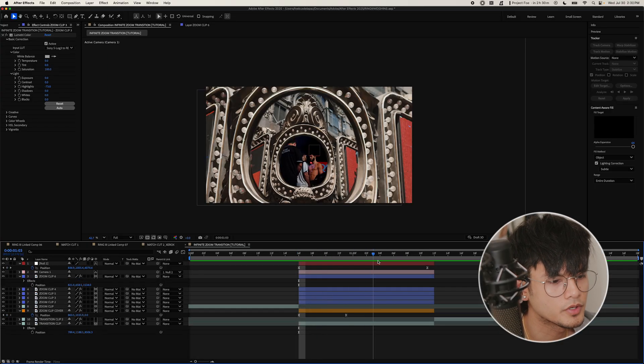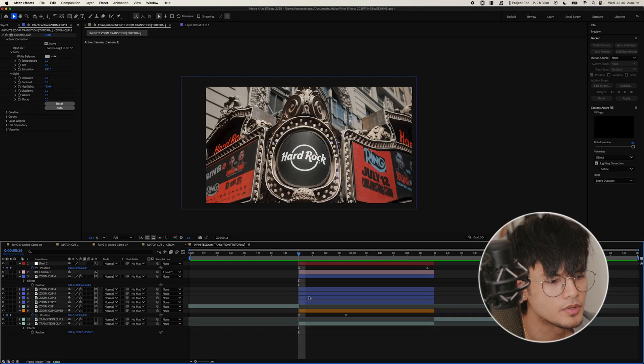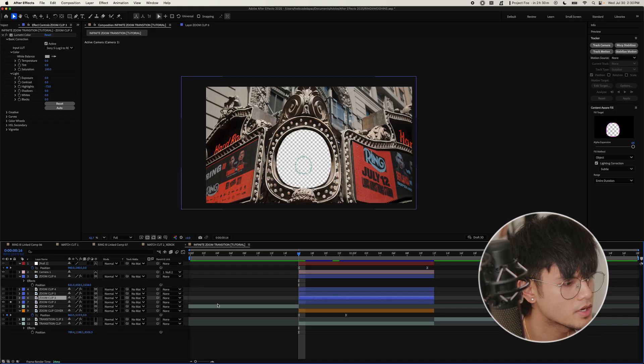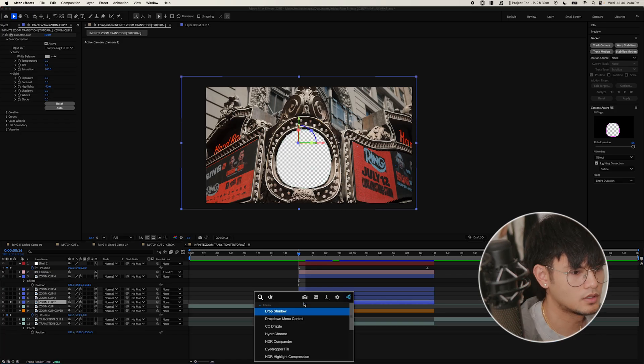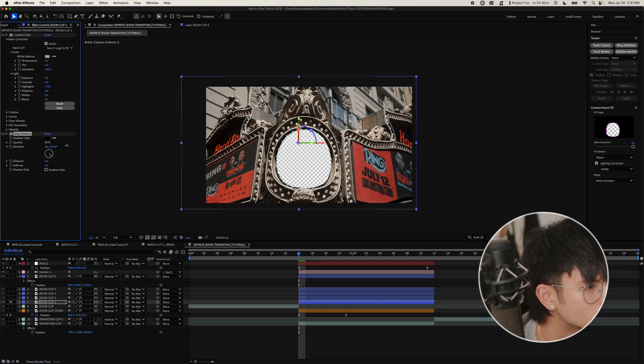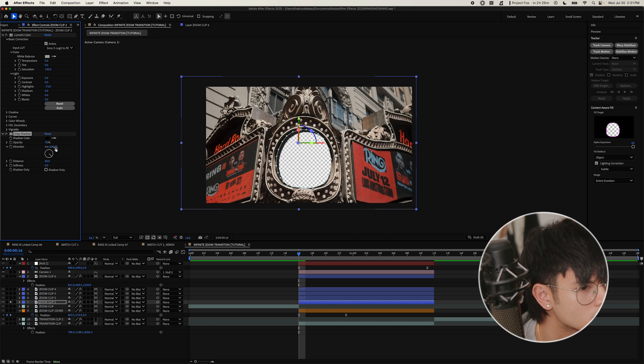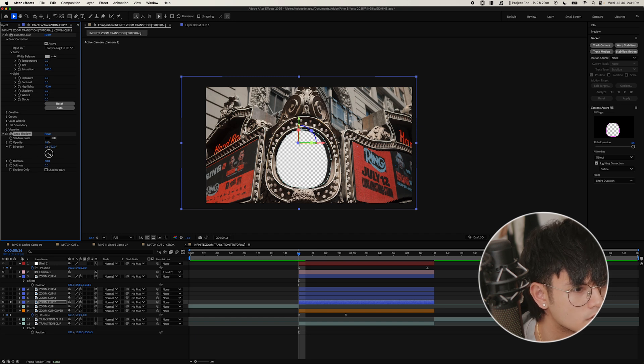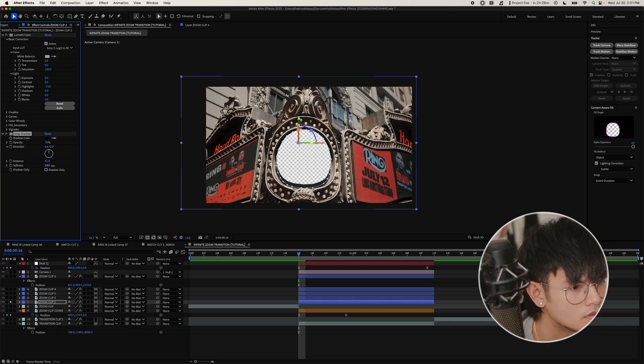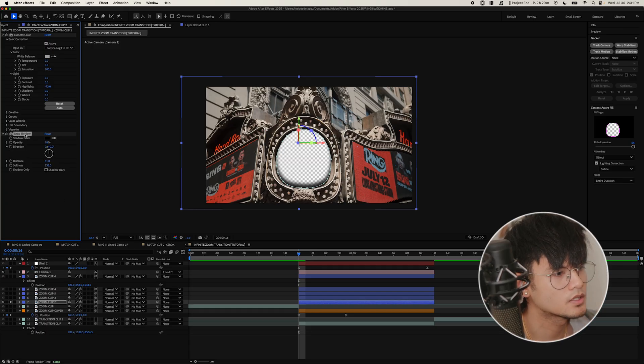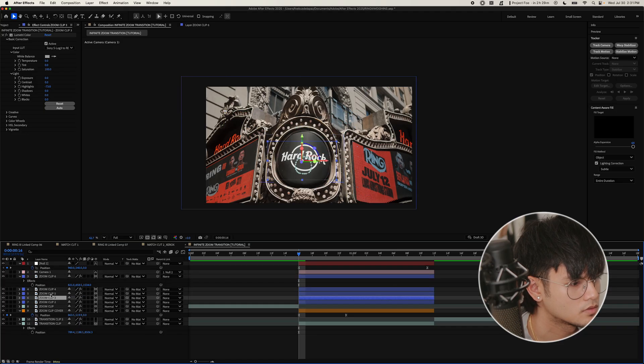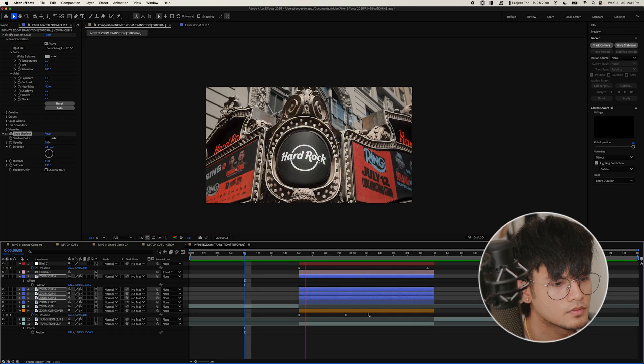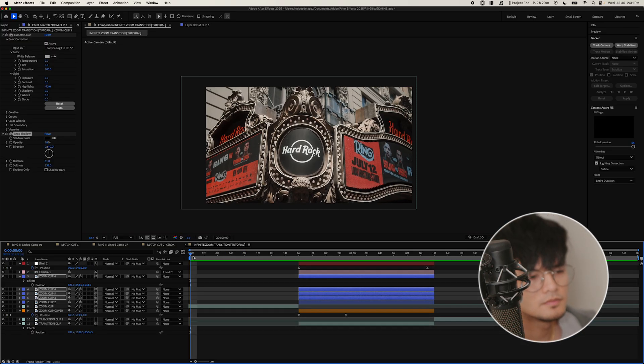So to take it a step further, we're going to add a drop shadow to the stack layers to add a bit more depth. So I'm just going to isolate one of the layers. Let's do zoom clip two. And then add the drop shadow. So let's see, increase the distance. Maybe let's change the direction to just zero. Increase the softness. There we go. And then just select the drop shadow effect, copy it, and paste it onto the other layers. There we go. A very subtle difference, but it does wonders.